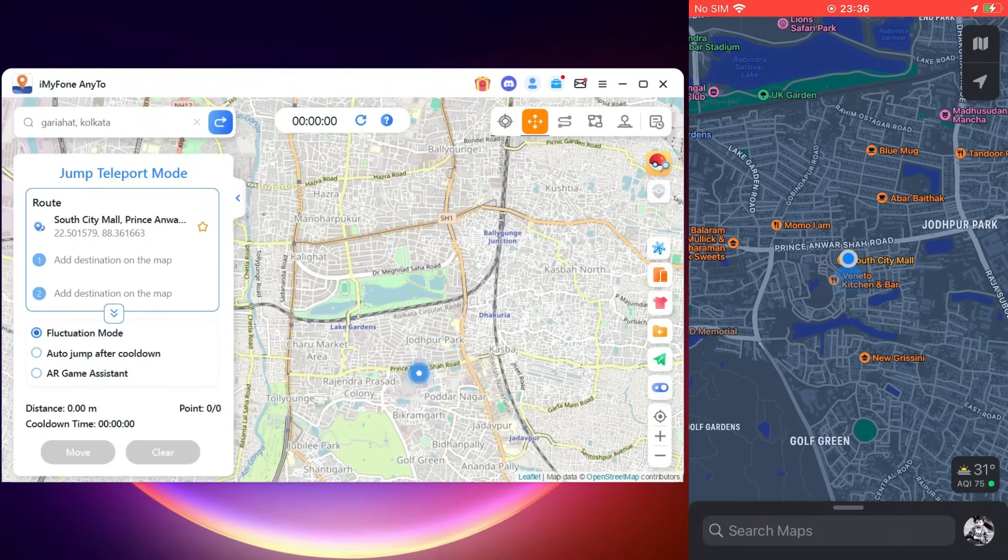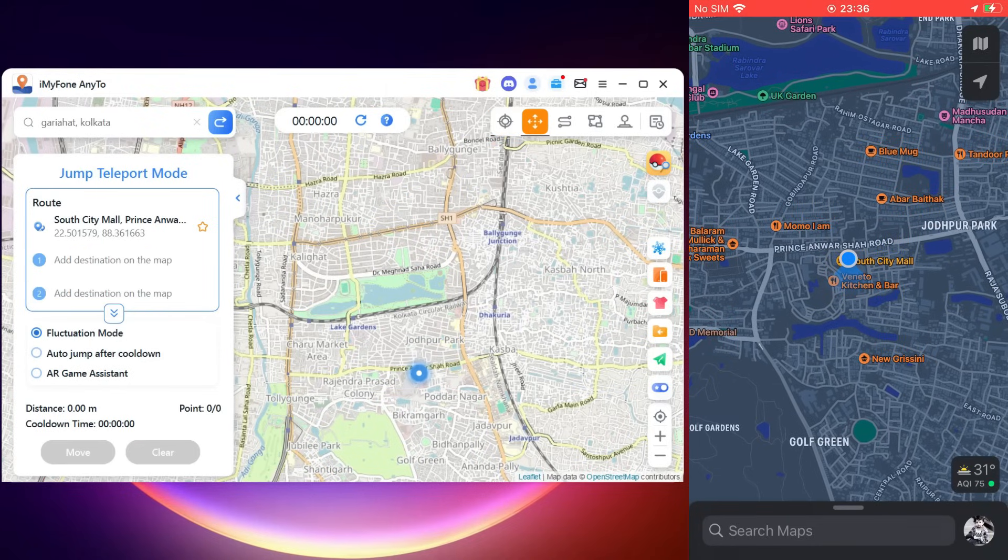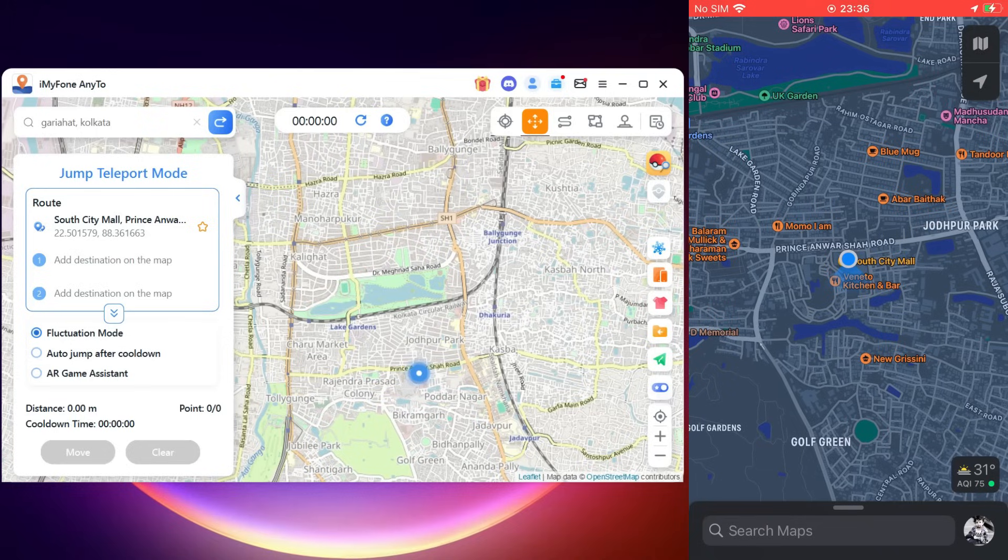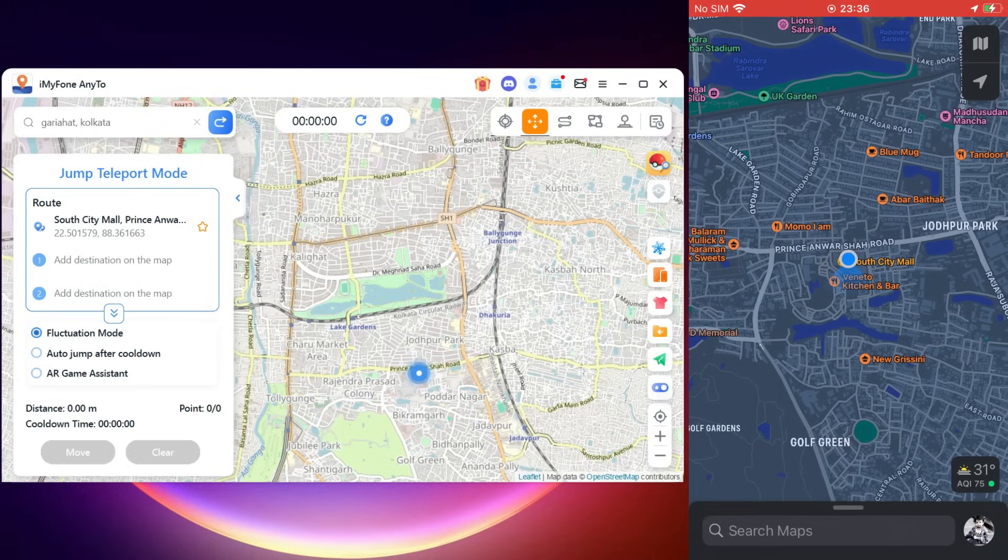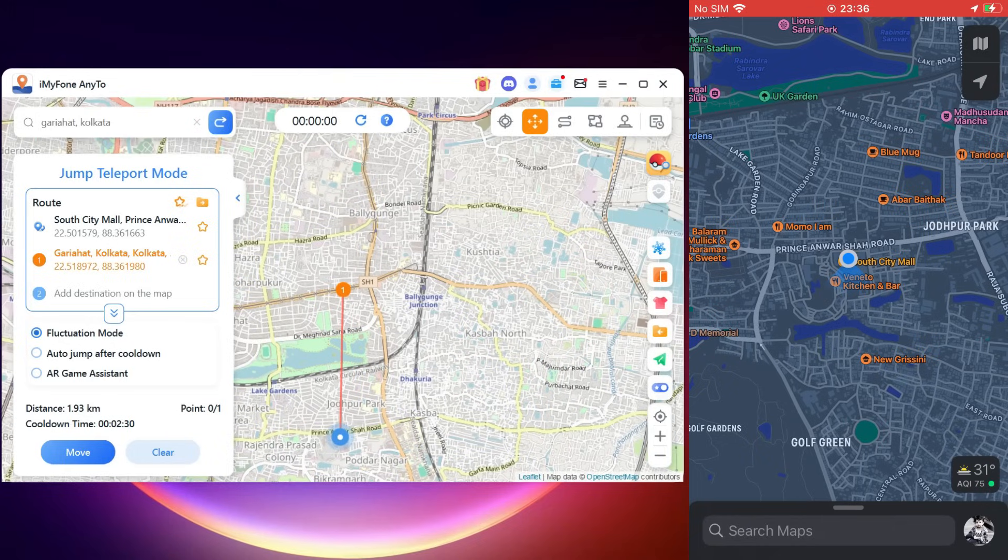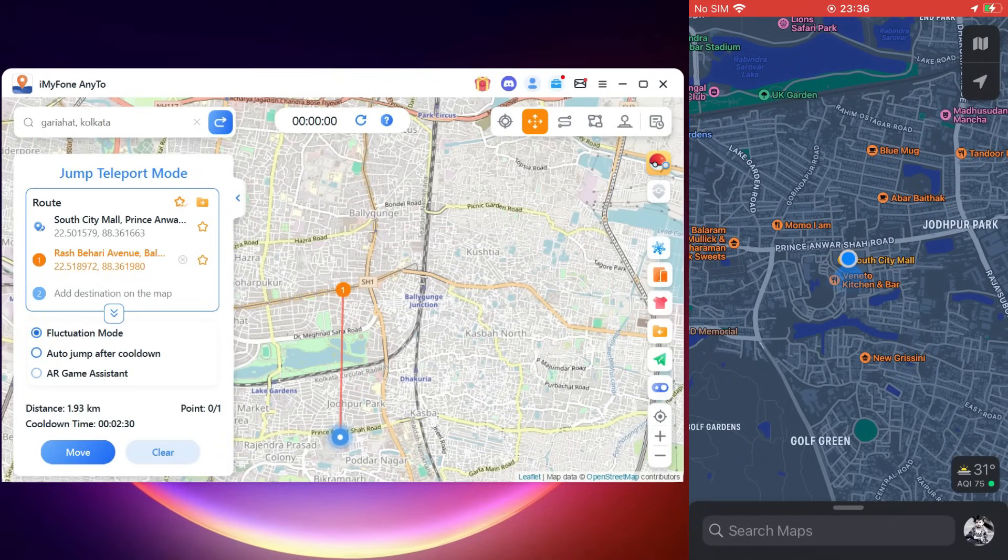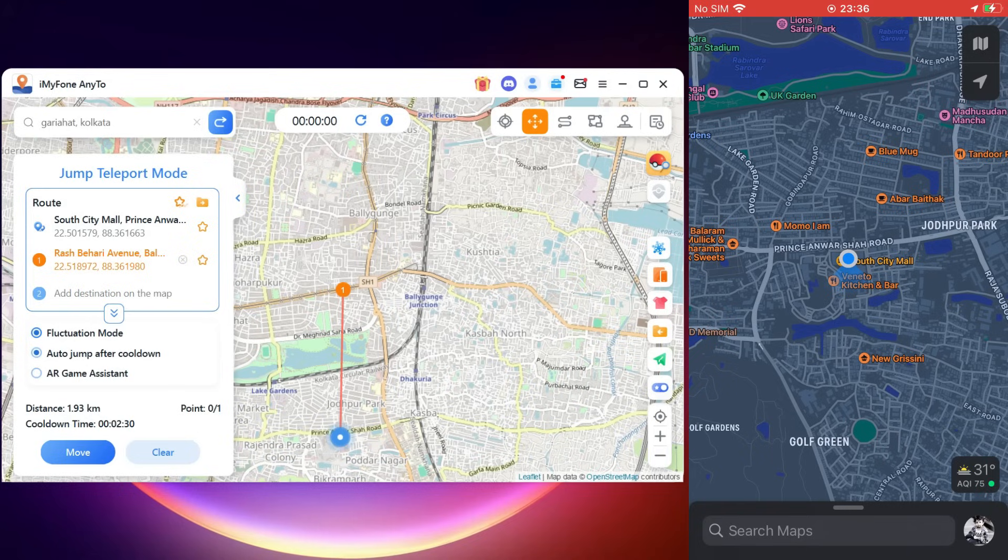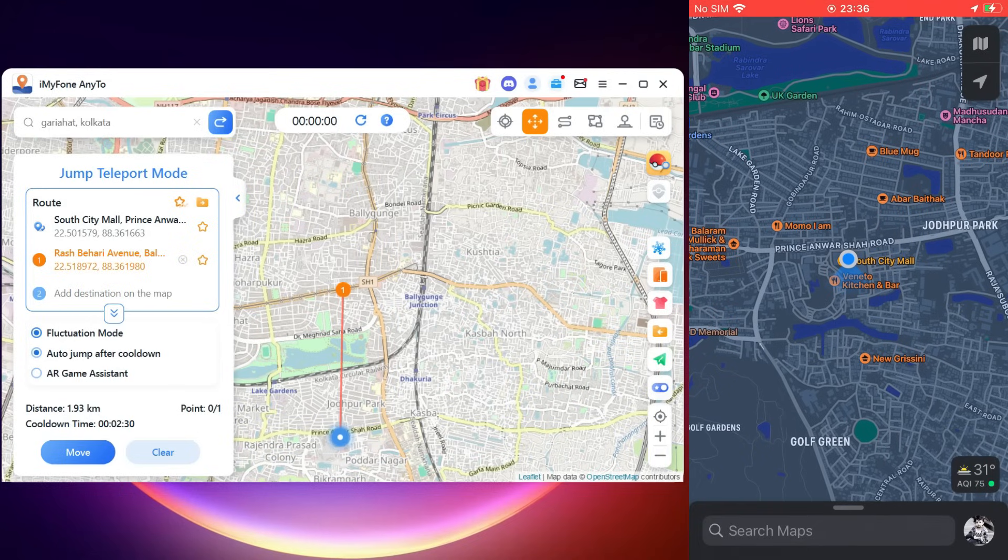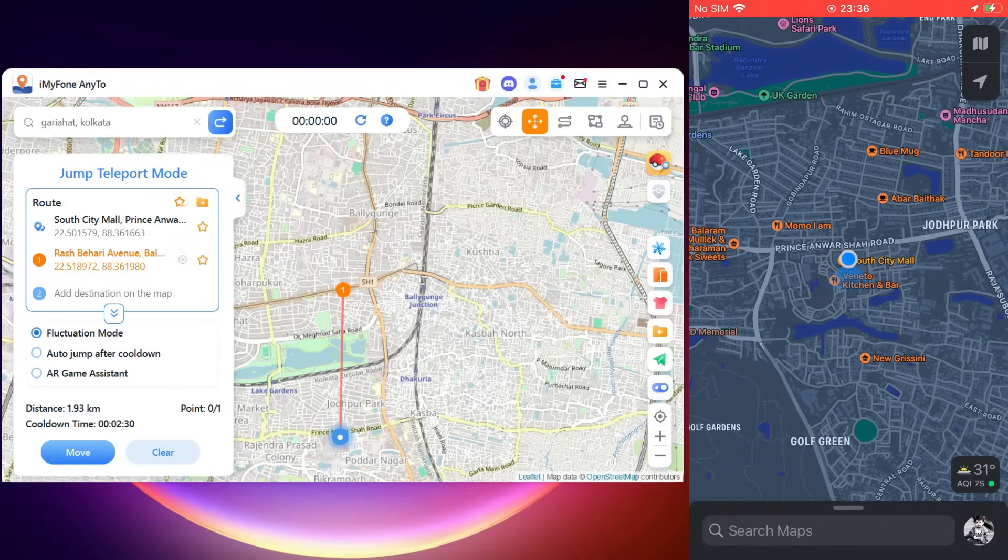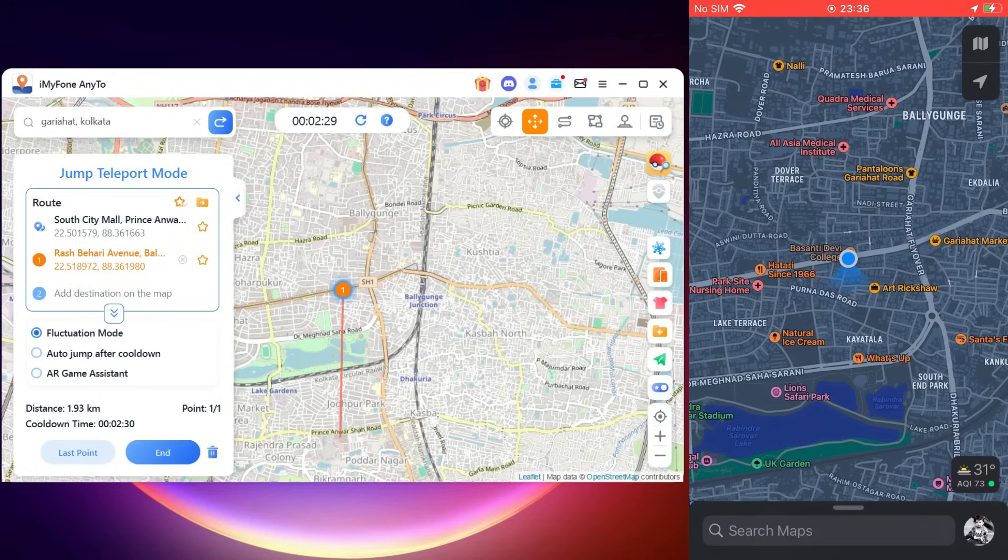Now here at the top right corner of the app you get Jump Teleport mode, where you can teleport to any location. If you are playing Pokemon Go, you can instantly jump to a point and catch rare and legendary Pokemon. You can add multiple teleport destinations and add a cooldown timer so that apps like Pokemon Go don't suspect that you're using this kind of software.